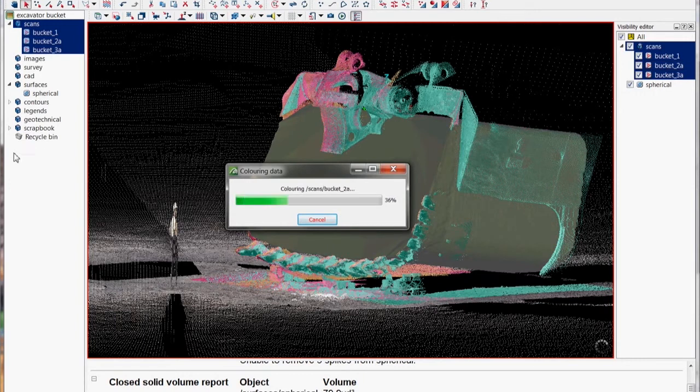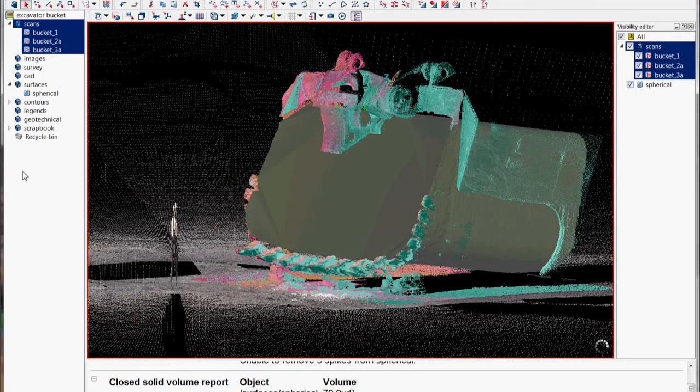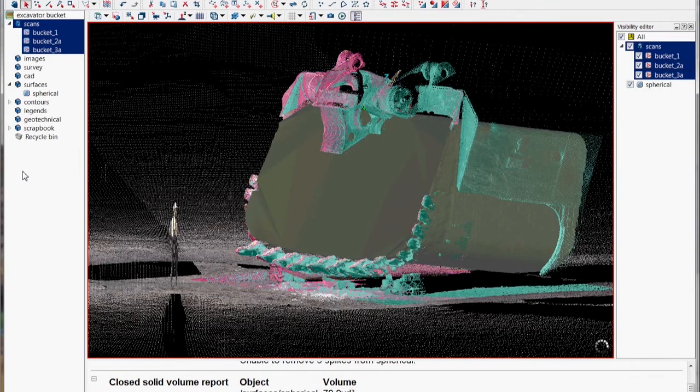And then finally just color them photographic and then that's it then you have your solid volume. Thank you very much.